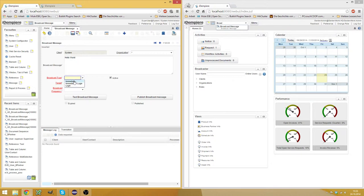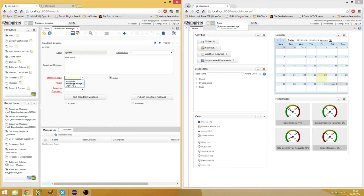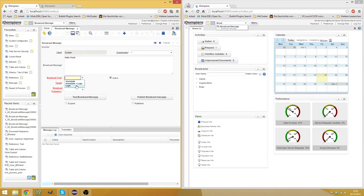And immediate means that the message will pop up immediately, but if a user is not logged in, then he won't see this message. If you choose immediate and login, then the message will pop up immediately for logged in users and users who are not logged in will see the message when they log in the next time. And then you have login and this will show the message only when a user logs into the system after the message was sent.